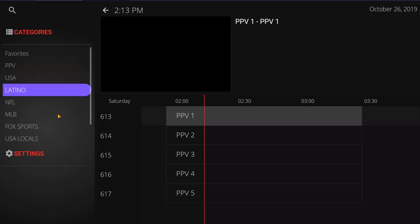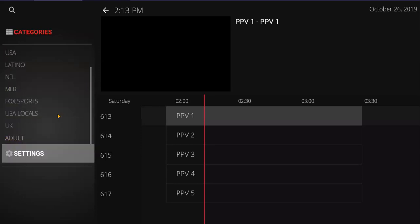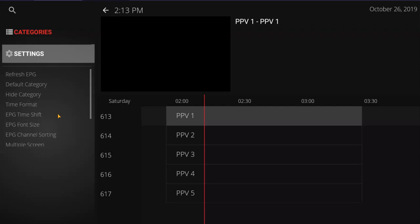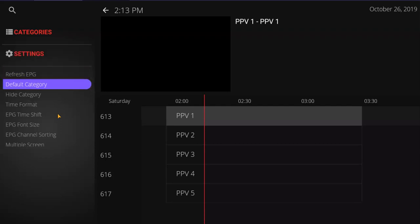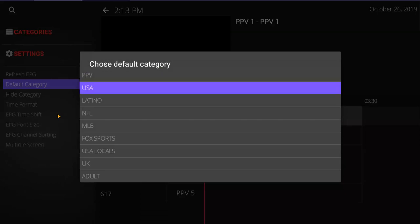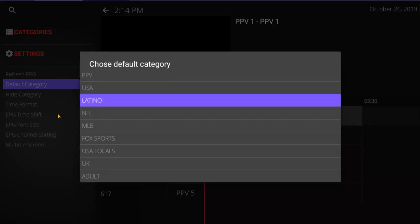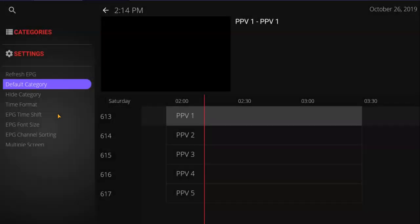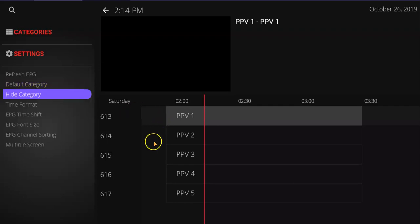Go to the left, then down to your settings. Inside settings, go to the default category. If you want to start in the USA, click on USA. If you want to start with the Latino channels, click Latino, and so forth down the list. We'll start with USA — just click it and that's it. When you start the app again it will automatically start with the USA channels.